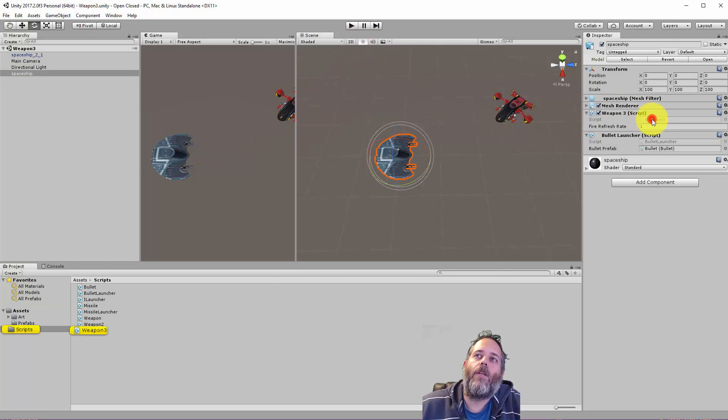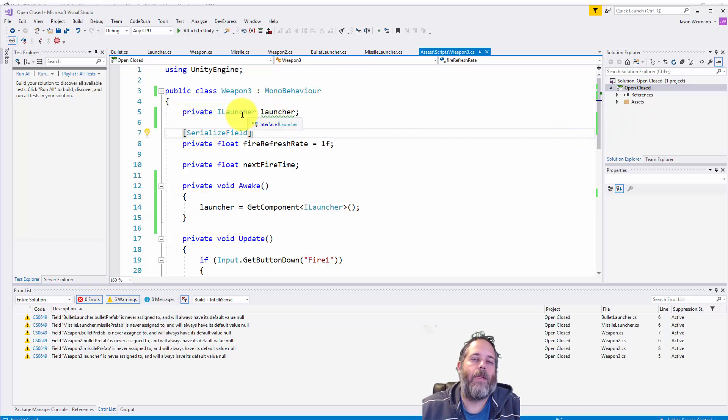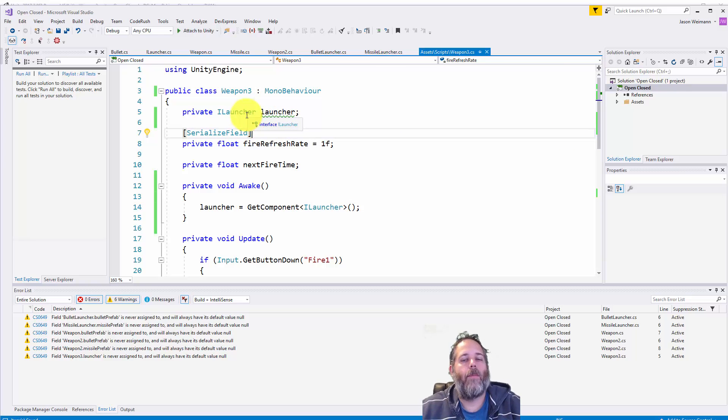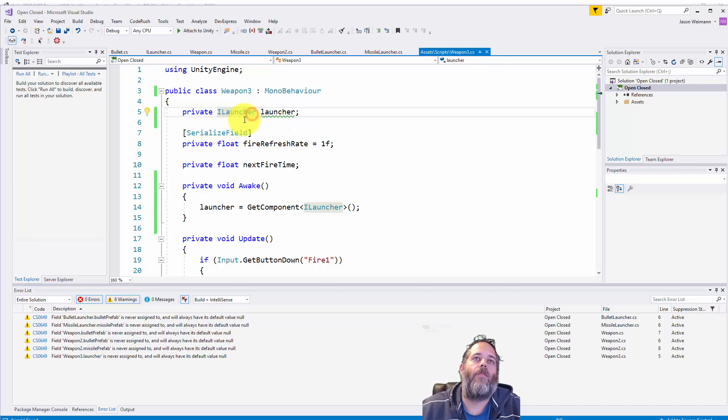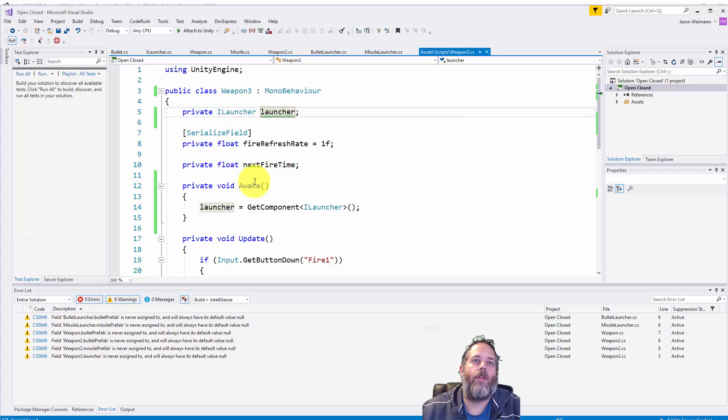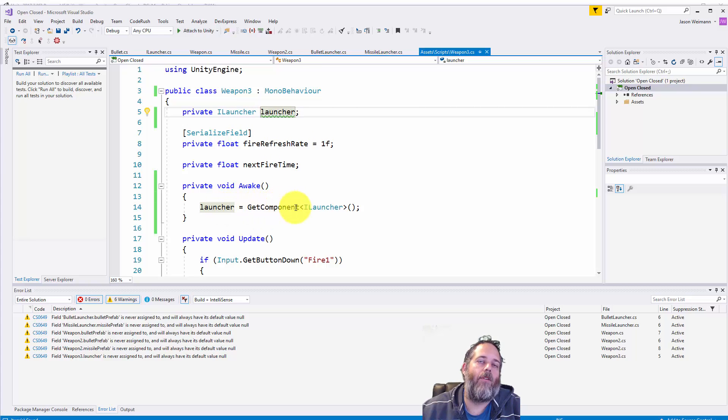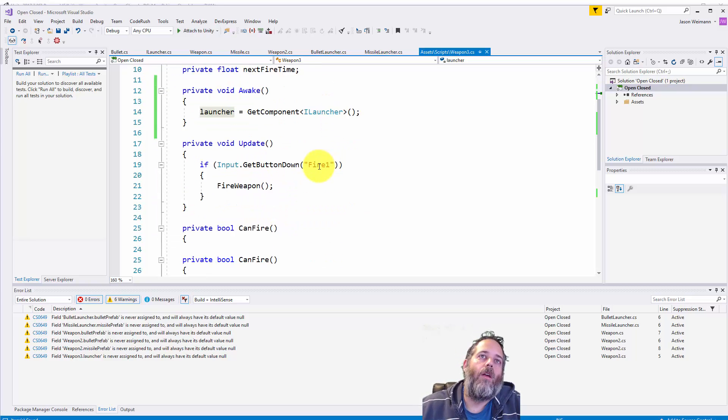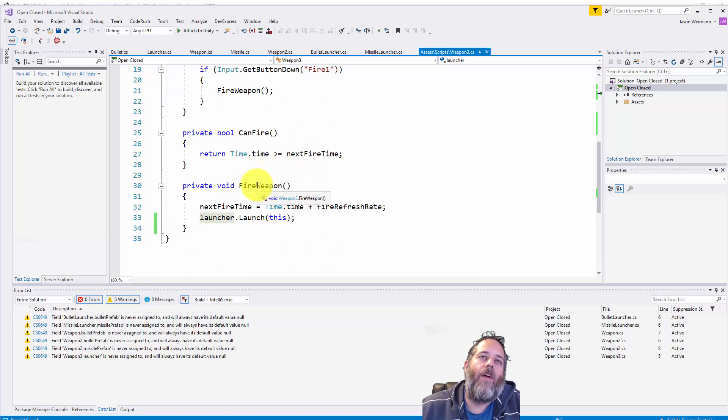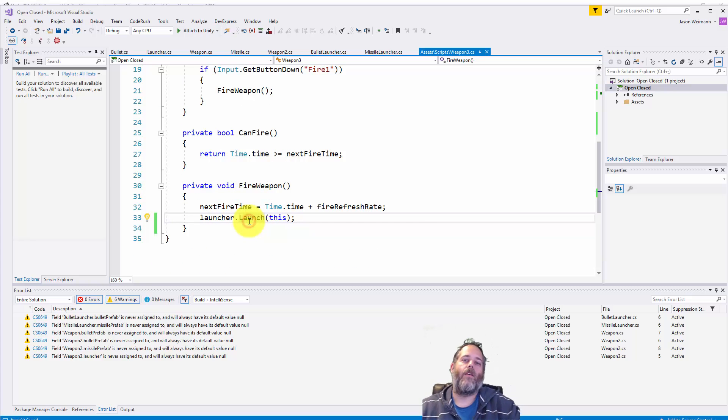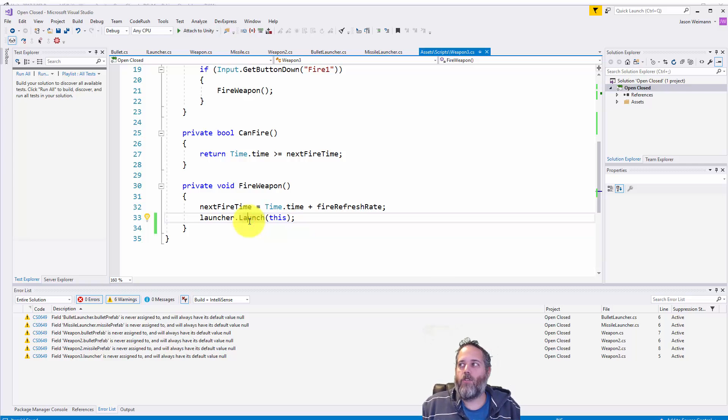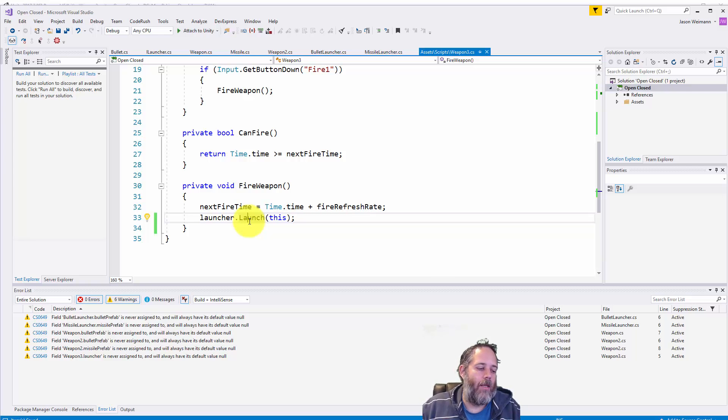So the first thing I want to do is open up the weapon script and you may notice that our prefabs were missing. So we don't have a bullet prefab and a missile prefab on our weapon. Instead we just have an ILauncher interface. So something that implements ILauncher is going to get found and assigned right here in Awake. We're going to look through our components, find the first ILauncher. Now in our fire weapon method, all we call is launcher.launch this. So our weapon doesn't care how the launcher does what it does. It doesn't care what it actually launches out.